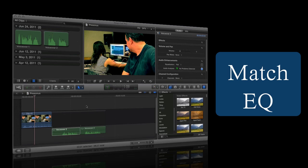Hey everybody! We're going to look at Match EQ. This is one of those tools which has been brought over from Logic Pro, and so it's a great addition in Final Cut Pro.